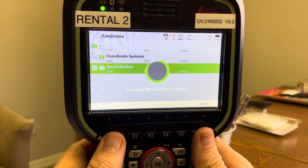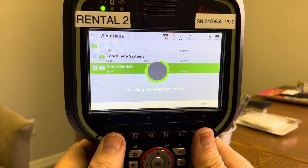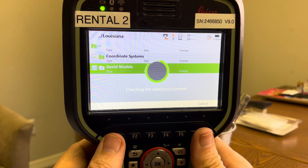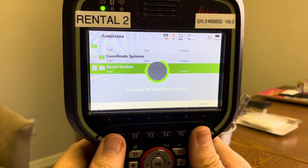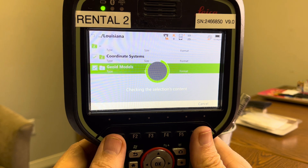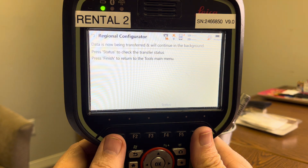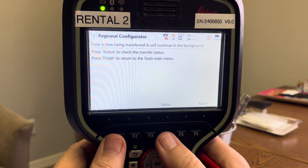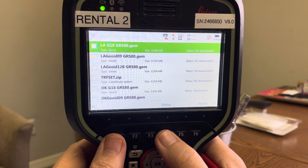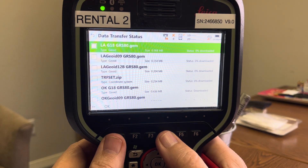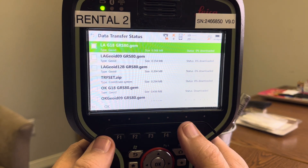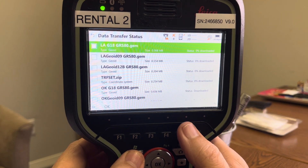The geoid model will convert our elevations from ellipsoidal to orthometric. Then we use state plane to convert our lat/longs into state plane coordinate systems. The status button will show all that information that's been downloaded.